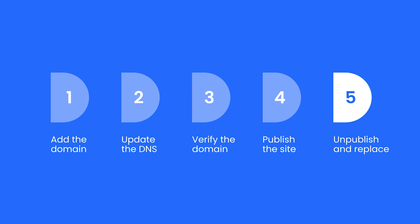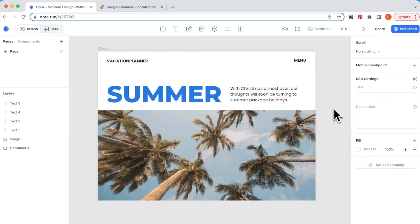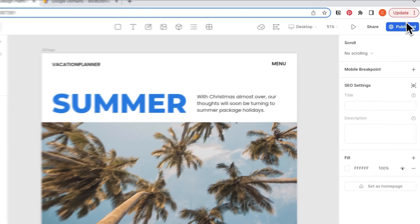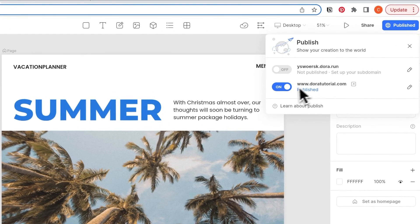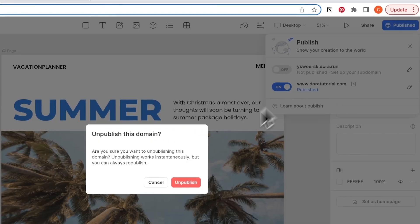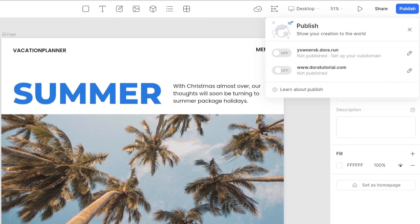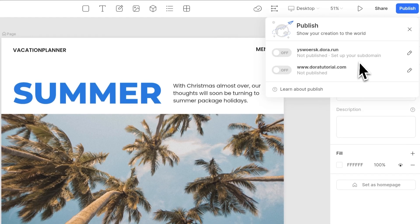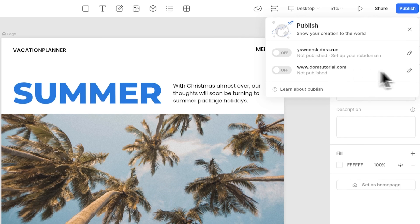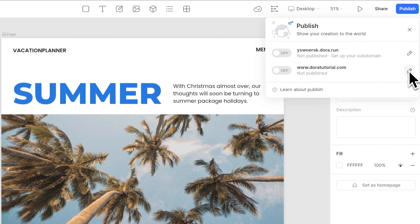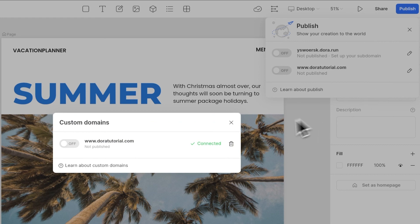Last, let's see how you can unpublish or replace the domain. If you turn the switch off, the website will be unpublished. Each Dora project supports adding one custom domain. So if you want to change to another custom domain, click the append icon, then click the trash icon.